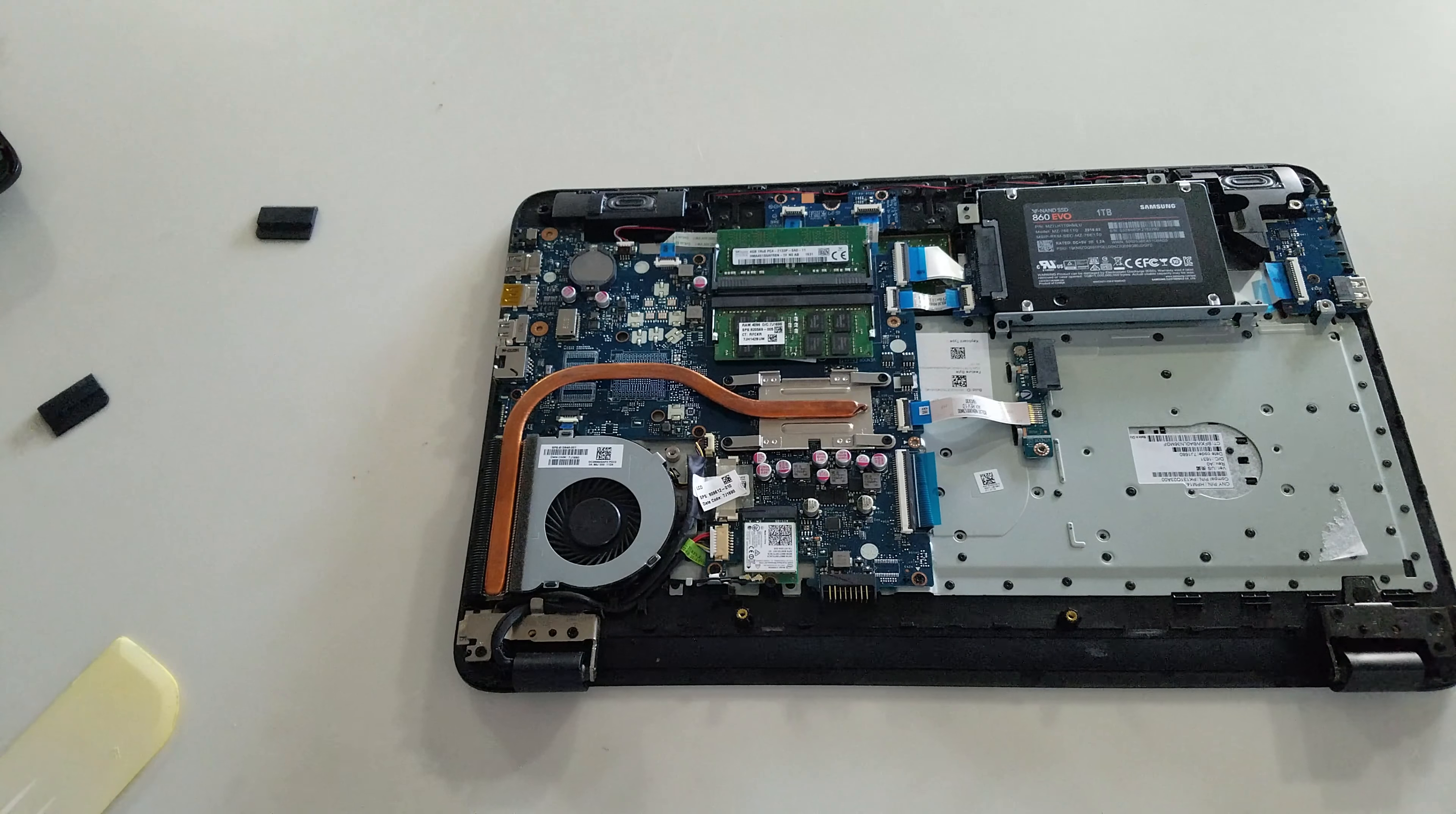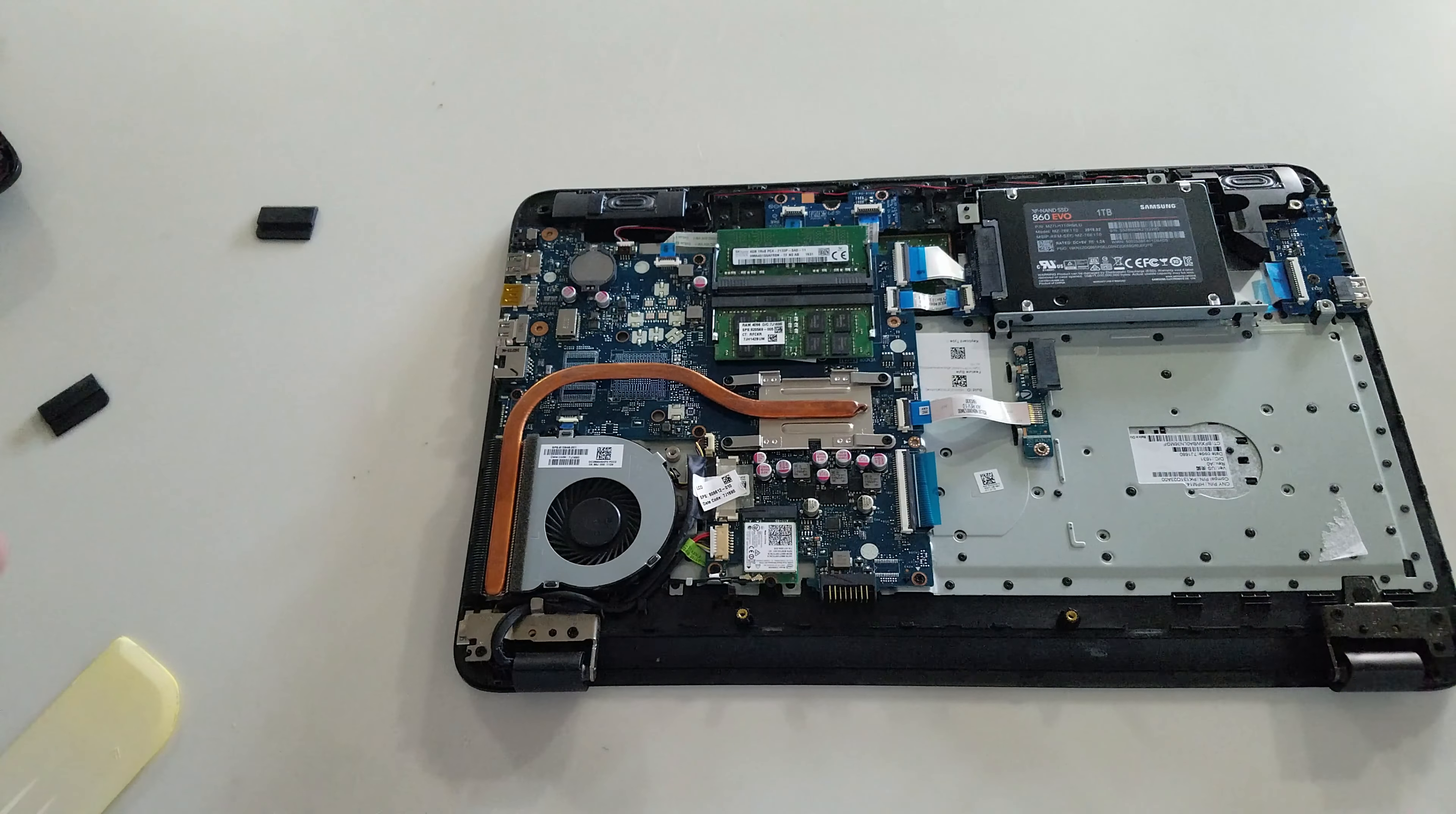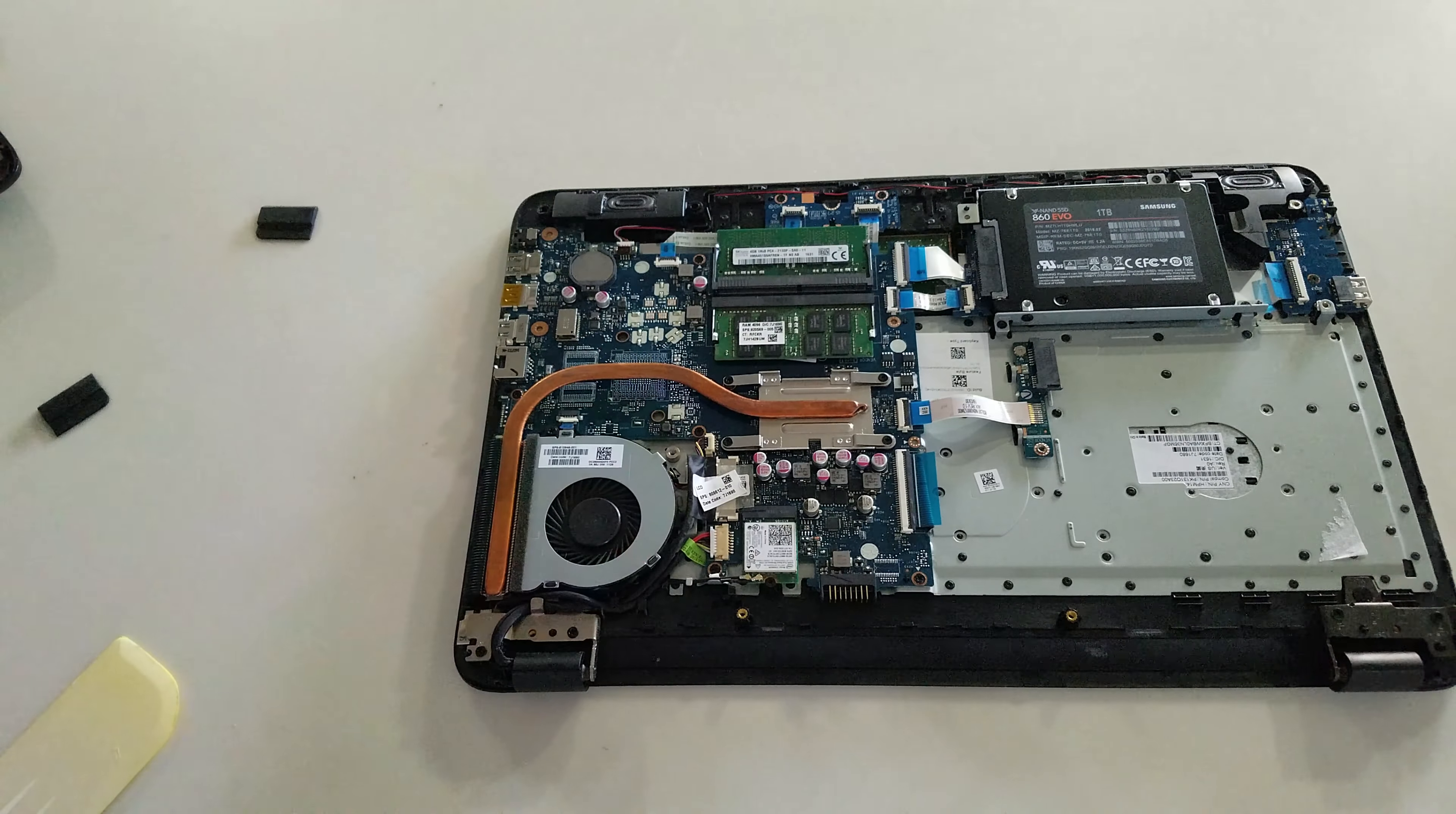Now that we have the laptop open, you'll notice that this is the CPU fan right here. Let me just put it side by side. Yes, it is the same one that we got.